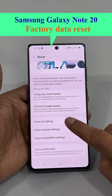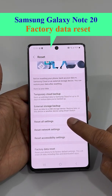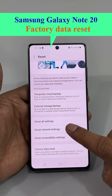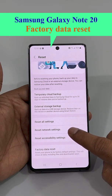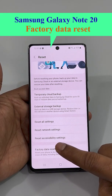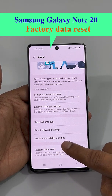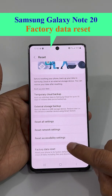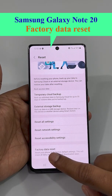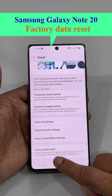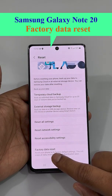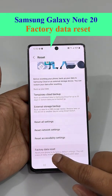If you want to reset all settings, click the first option. For network reset, click the second one. The third is accessibility resetting. For a factory data reset, click the last option.